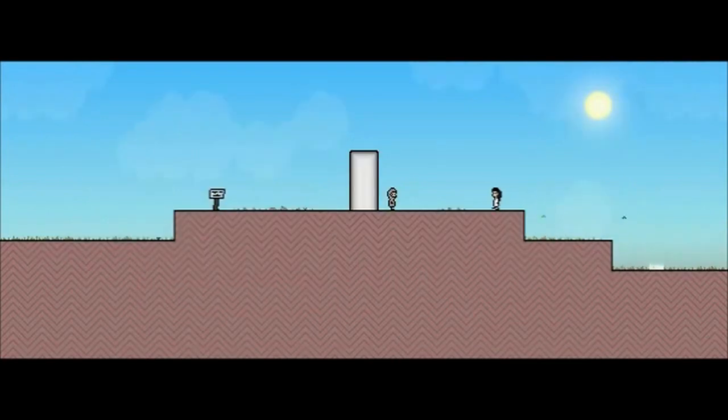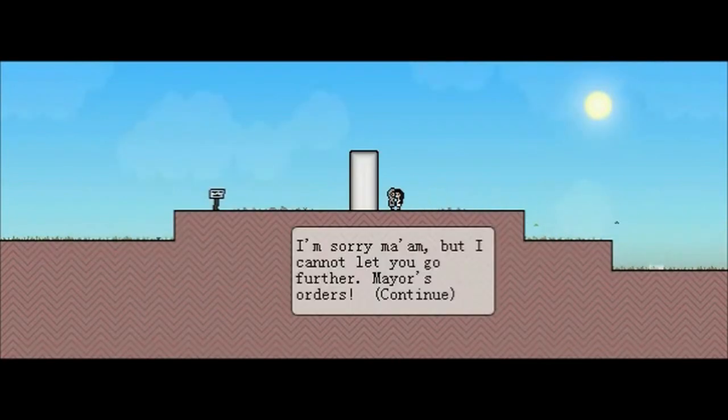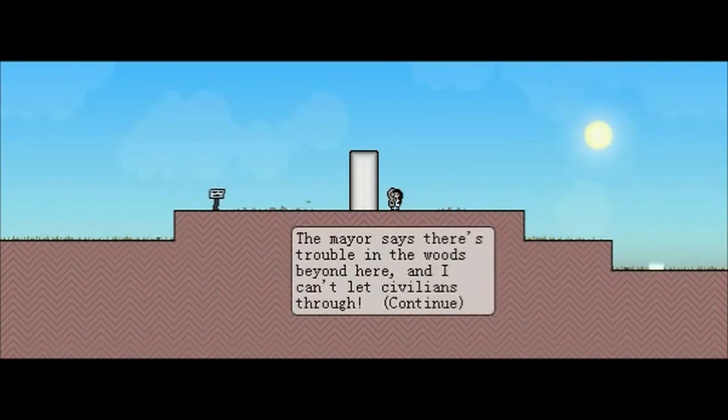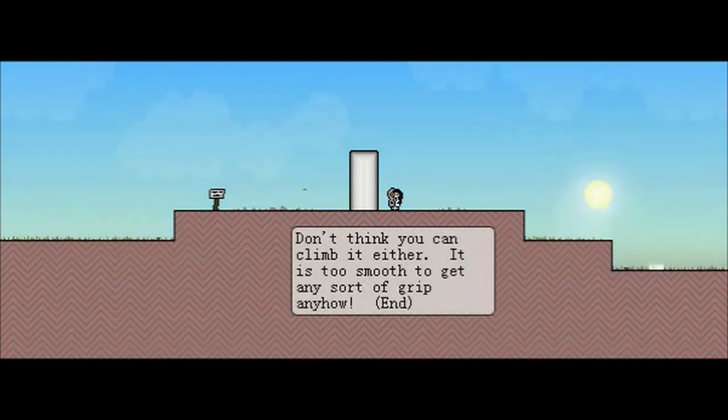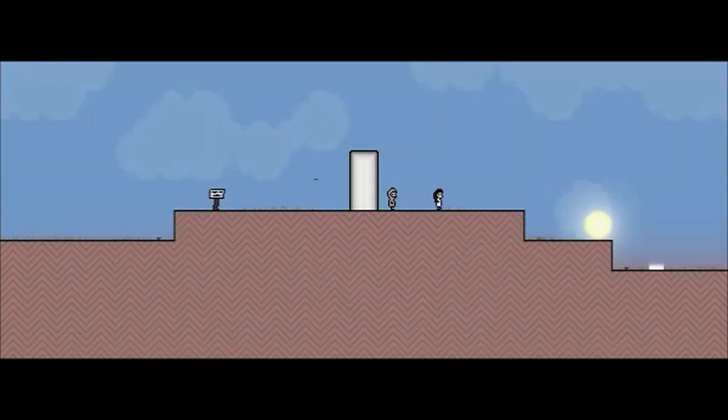Another save. I cannot jump over that. I'm sorry, ma'am, but I cannot let you go further. Mayor's orders. And it says continue. The mayor says there's trouble in the woods beyond here, and I can't let civilians through, and the sun is setting while I'm talking. Unless you can jump this wall, you are not qualified to help with the problems in there. Don't think you can climb it either. It's too smooth to get any sort of grip anyhow. The end.